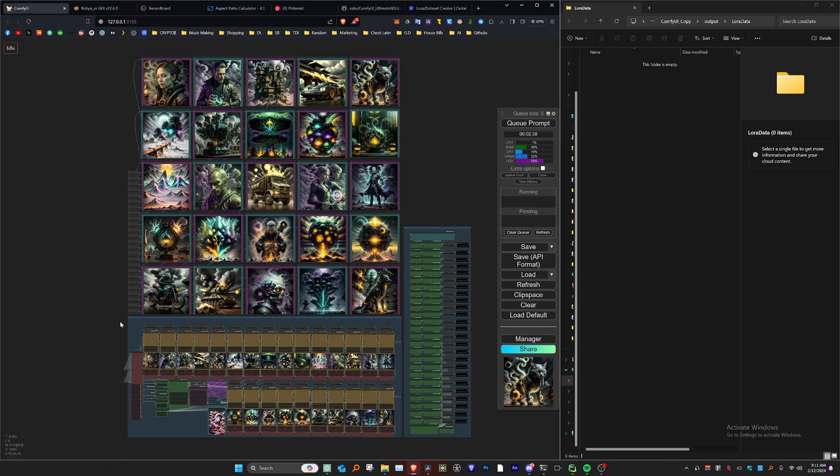Some other use cases I've found for the notebook have been exploring multiple subjects across similar settings, LoRas, IP Adapters, and Models.